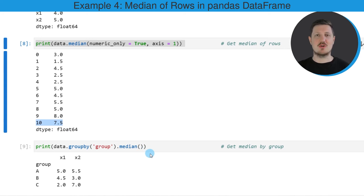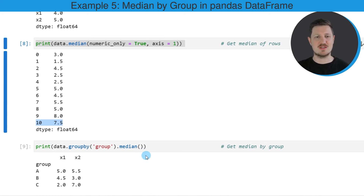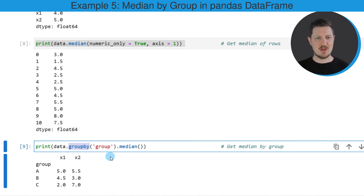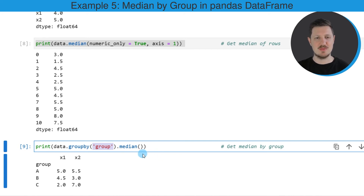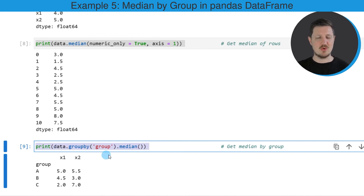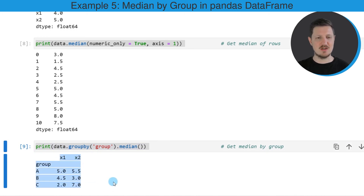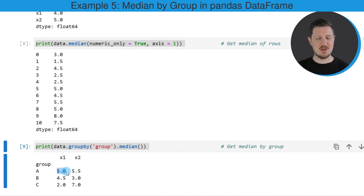In the last example of this tutorial, I want to show you how to calculate the median value by groups in a pandas DataFrame. For this, we first need to apply the groupby function, and within this function we need to specify the column name we want to use to group our data. In this case, our group indicator is called 'group'. Then we apply the median function to this output. After running this line of code, a median output by group is returned. For instance, group A in column x1 has a median value of 5.0.